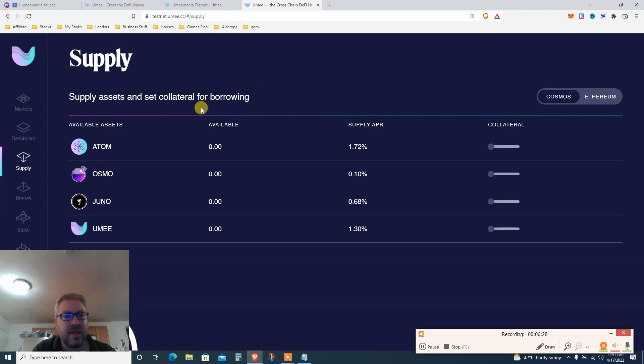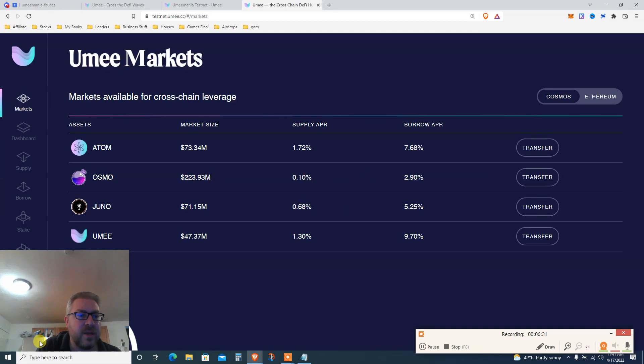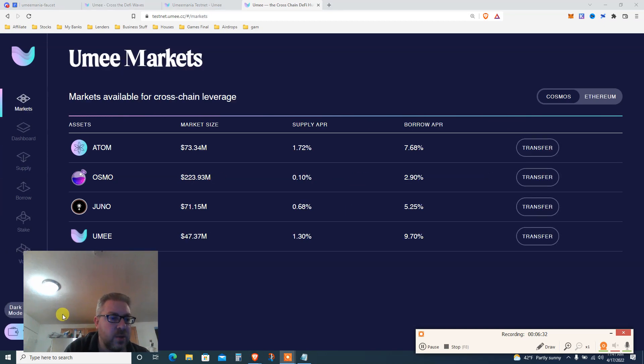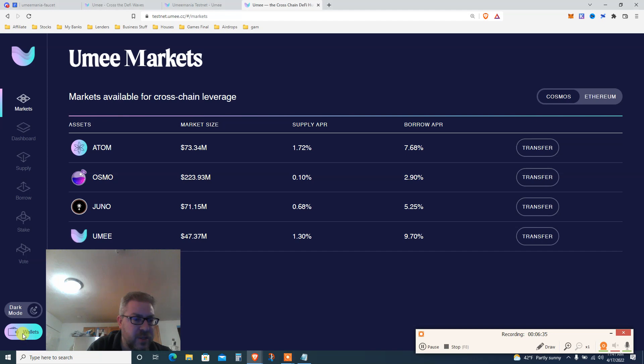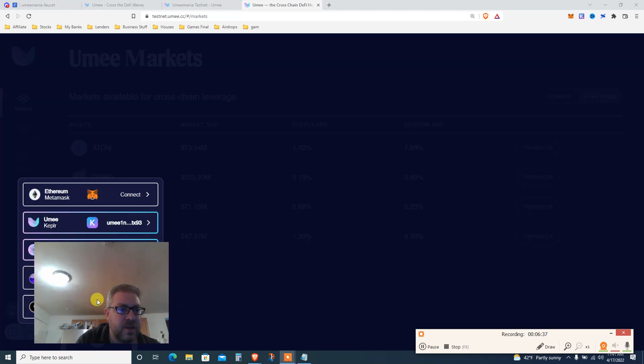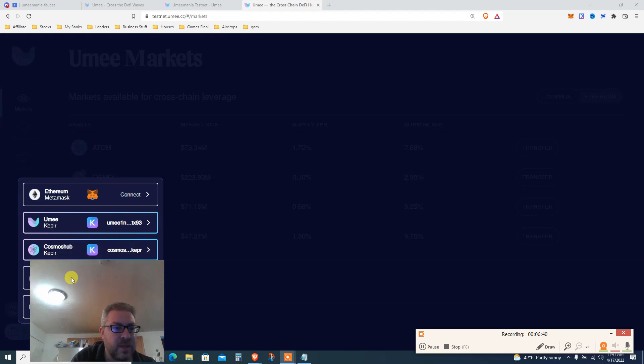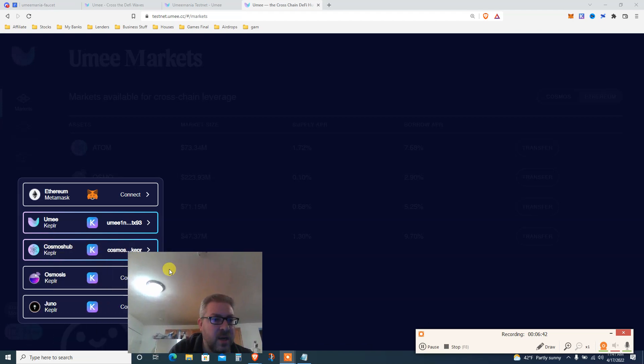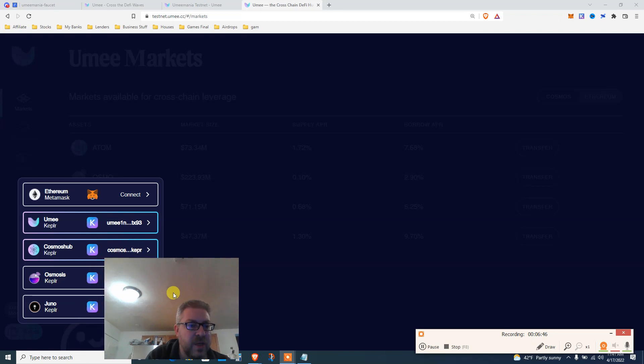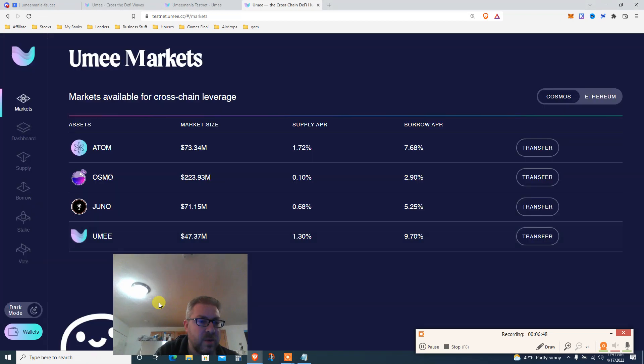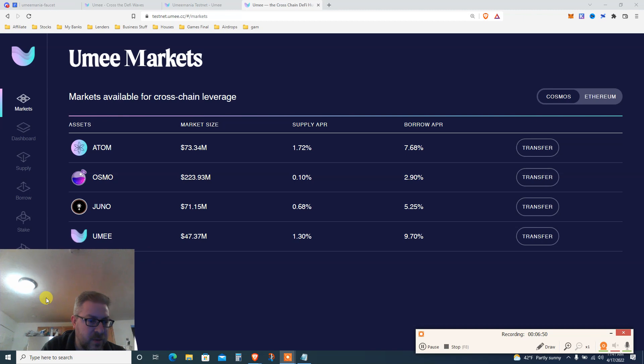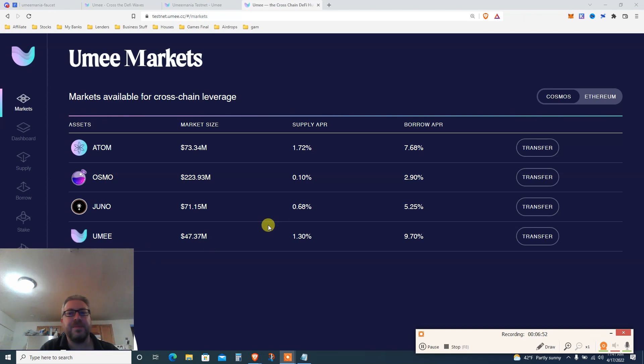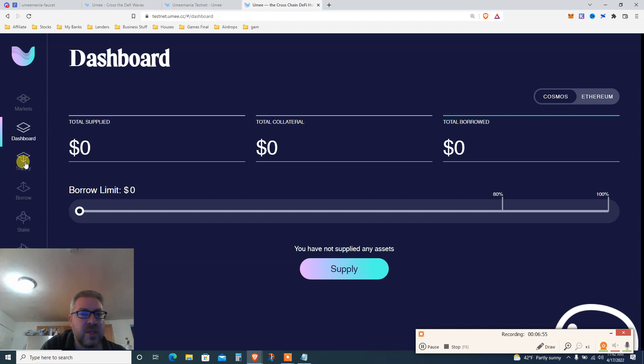With that being said, this is the website. You got yourself the faucet, went to Discord and got testnet tokens - I got 100 ATOM. How do we start? Go to markets. First of all, let's move my face. Change your wallet, connect your wallet - you got YUMI right here and Cosmos Keplar connected.